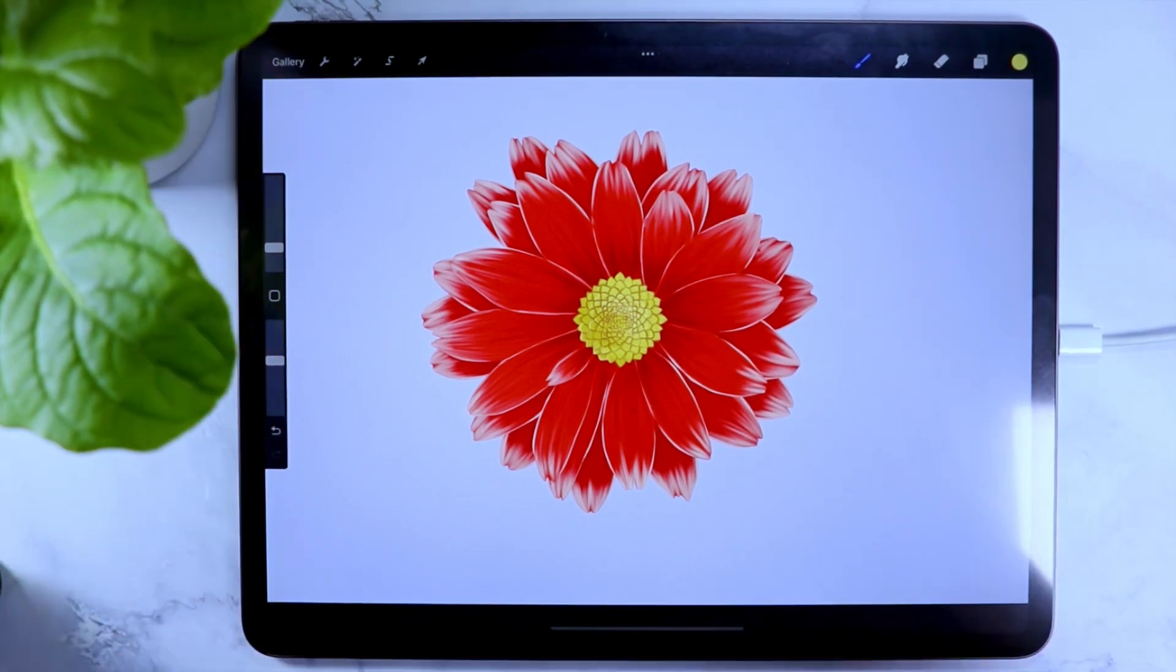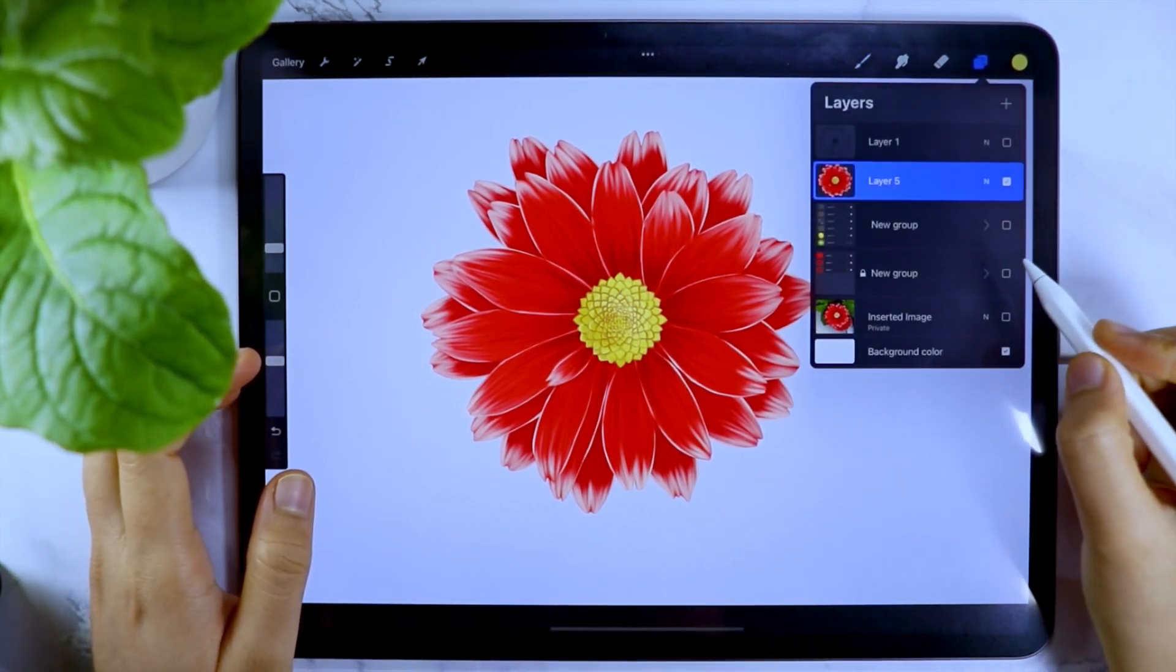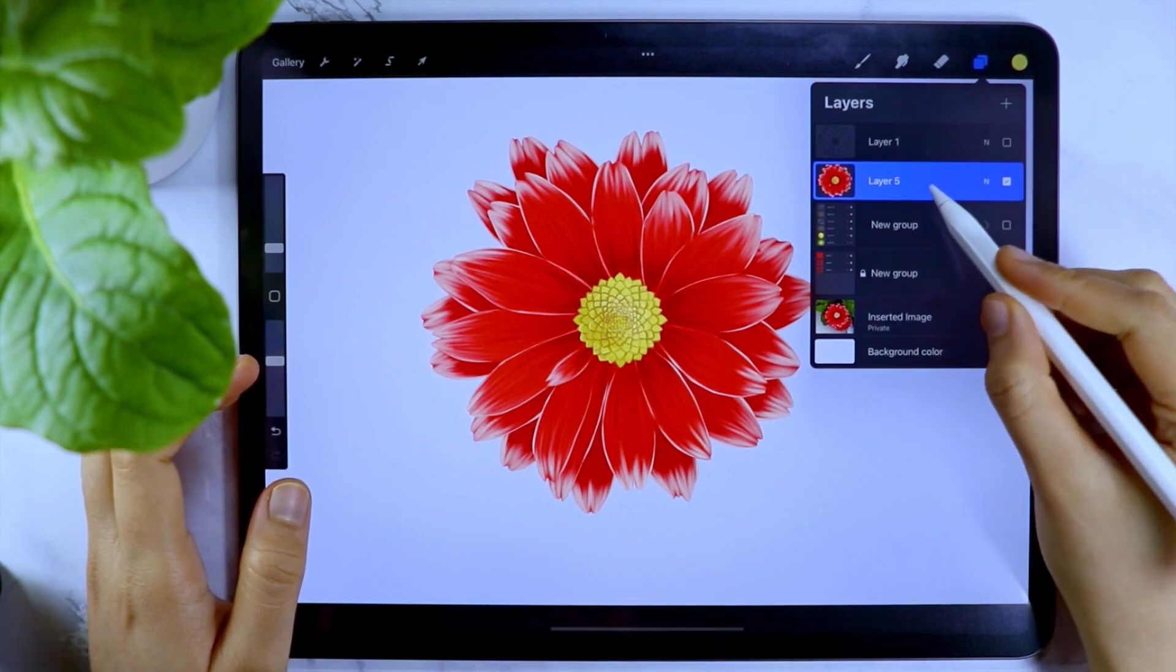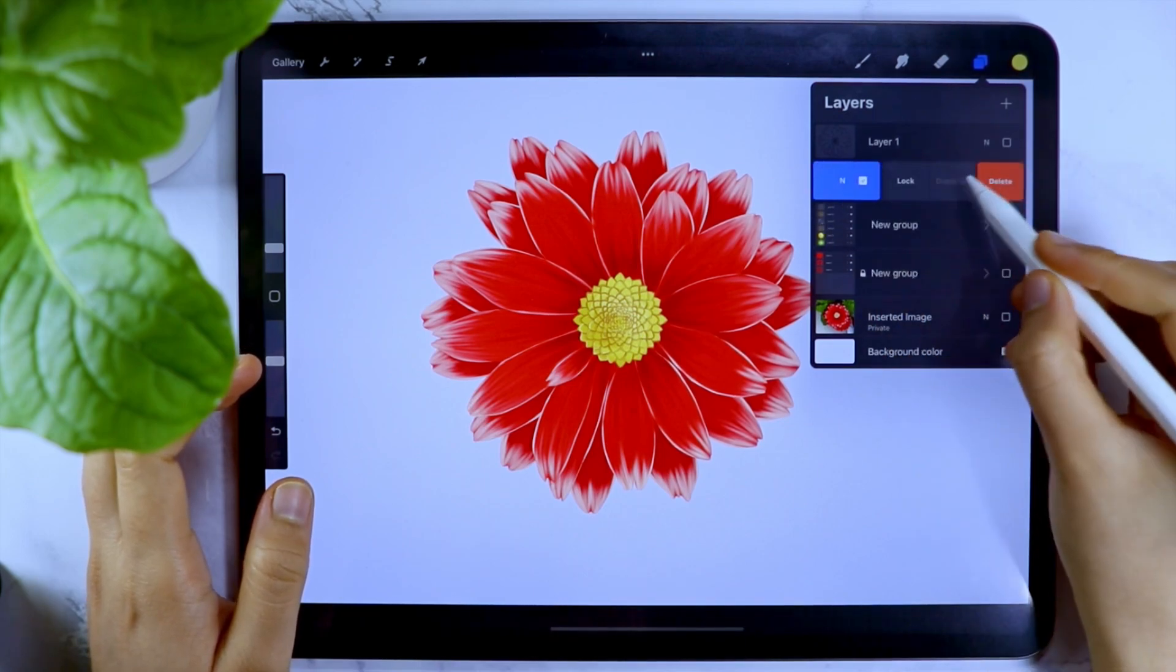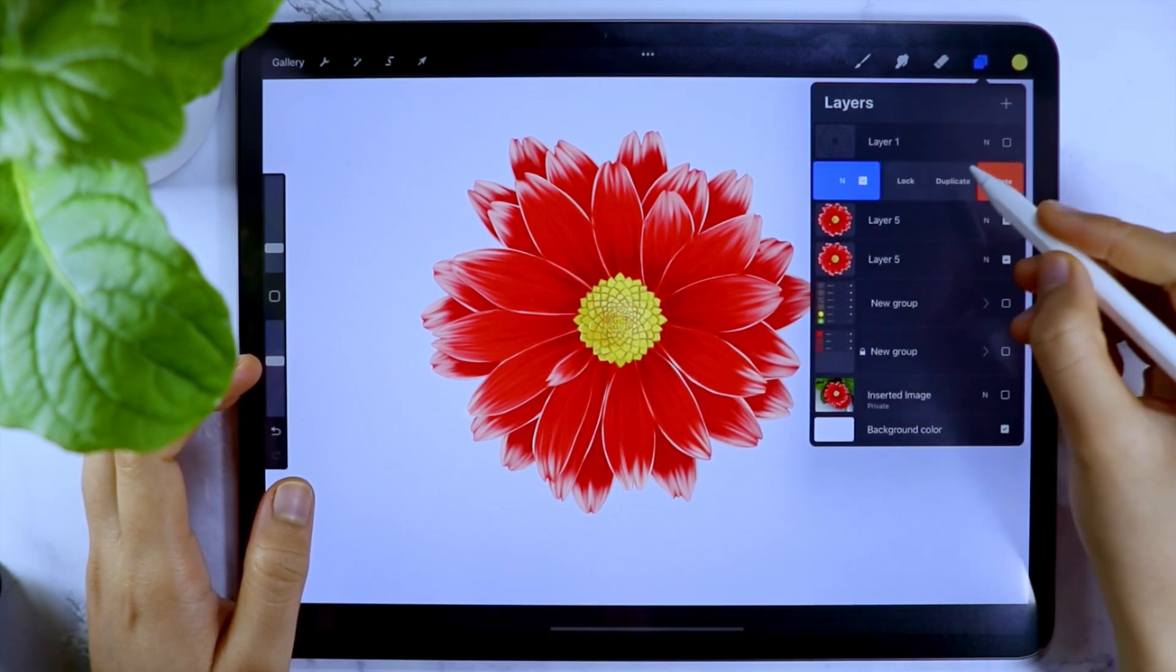So here is the illustration I have made and I just duplicated the layer multiple times and reposition and resize all of them so that they are covering the whole page.